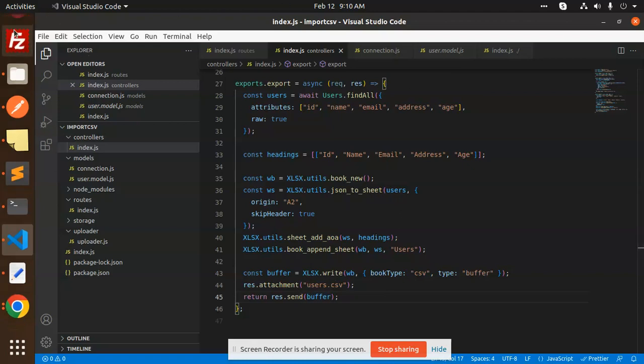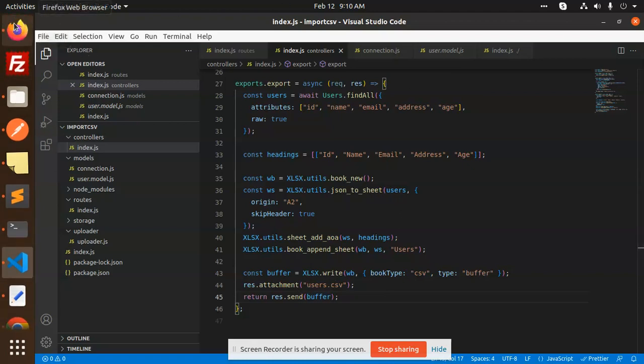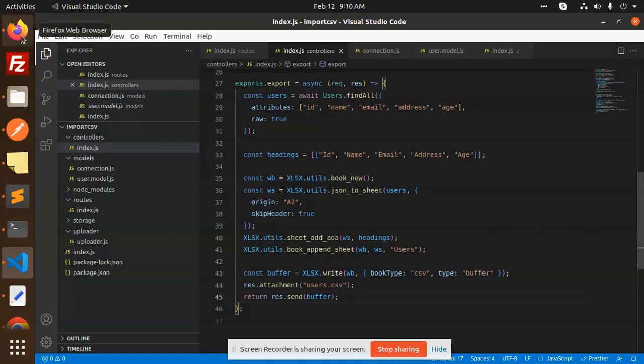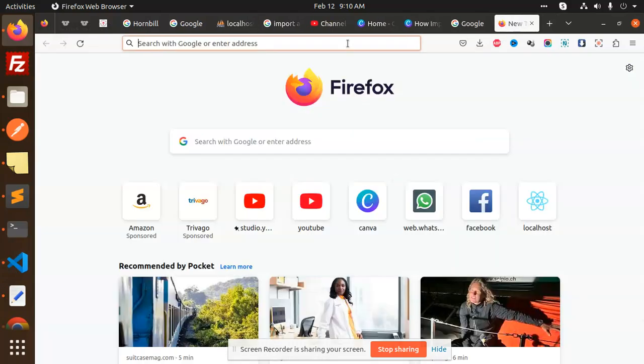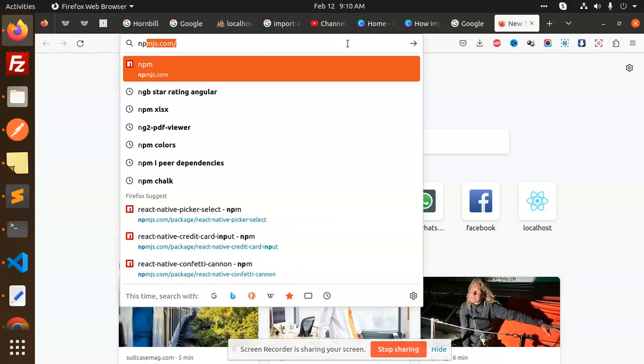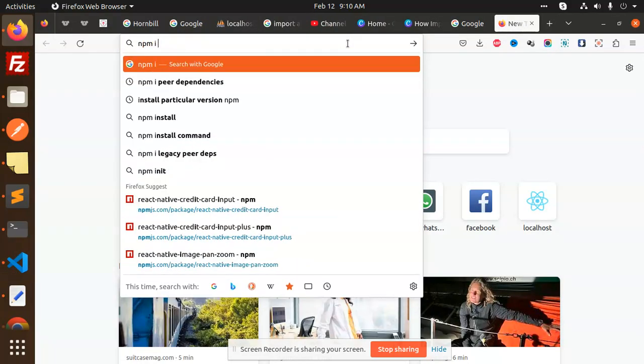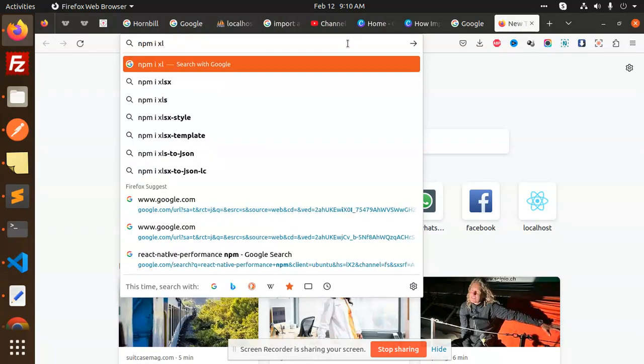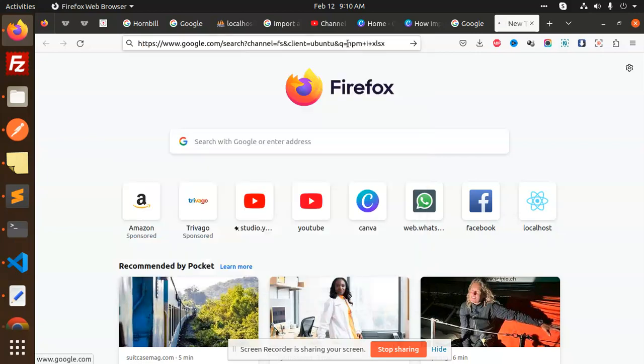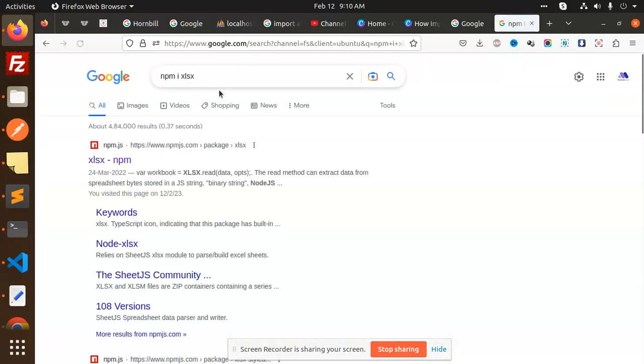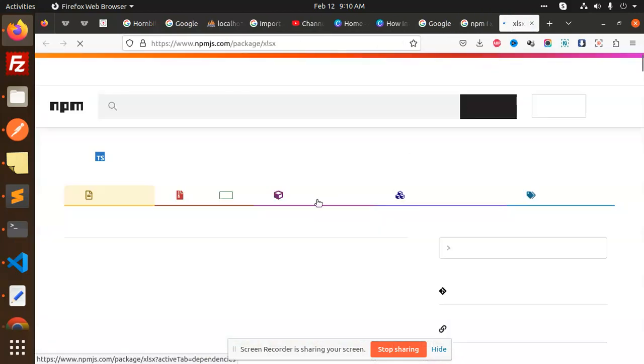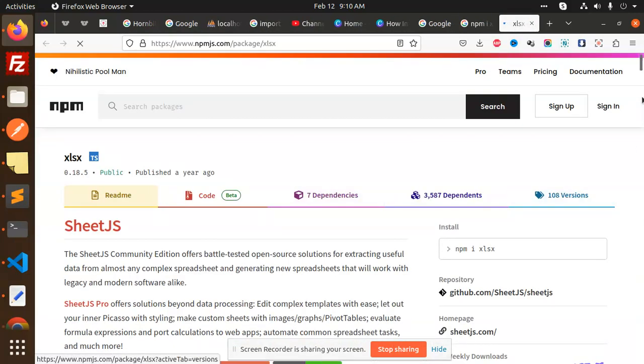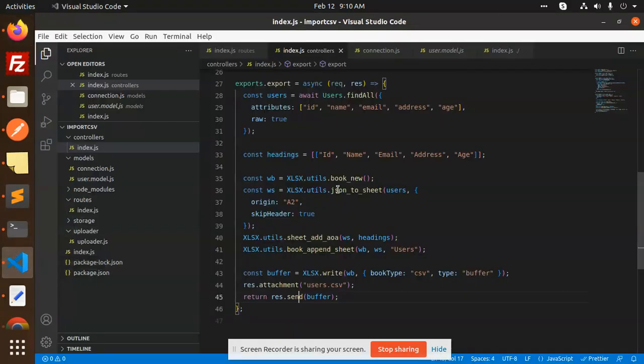And if you go and check the XLS part, you will get all the things over there, all the parameters what they are using. So if I go and just check the npm xlsx package, this is the package that they are using, sheet.js.